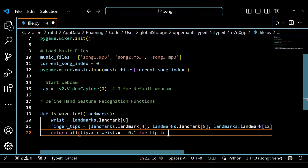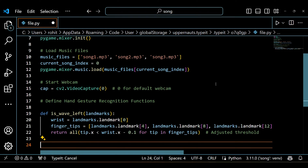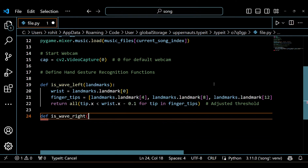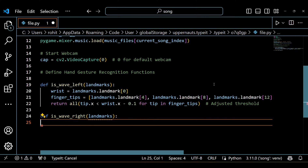Now we define a button. Here we have a bunch of functions to recognize different hand gestures. We have got functions to detect waving left or right and moving your palm up or down. These gestures will be used to control the music playback.